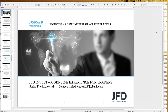Welcome everybody to our next webinar at JFD Bank. Today we have the 16th of January 2020 and my name is Stefan Friedrichowski. As always, there is also a German version of these webinars, typically on Fridays, held by Christian Kemmerer. Since it's the first webinar of this year for me personally, I wish you all the best for 2020 and I hope you've had a good start into the new year.